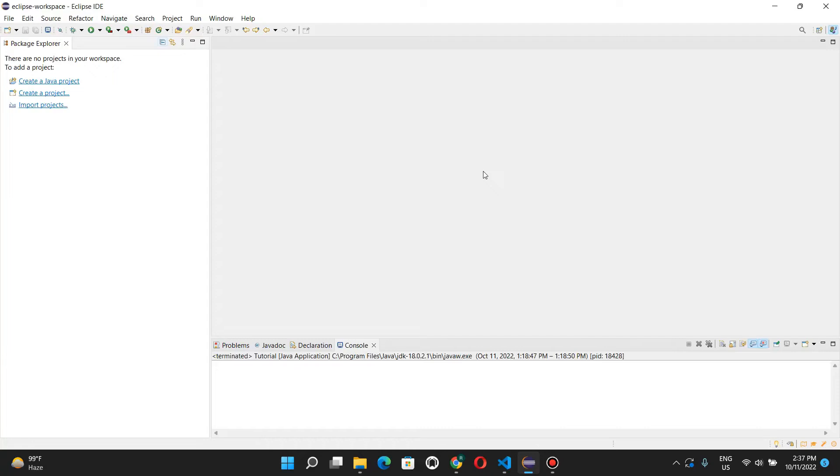In this tutorial, I'm going to teach you guys how to set up JavaFX on your Eclipse IDE in just five minutes.